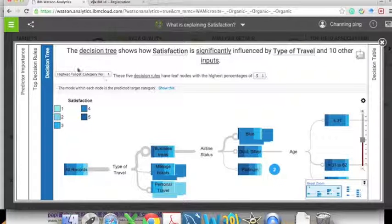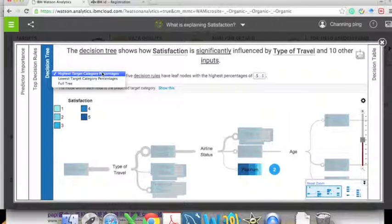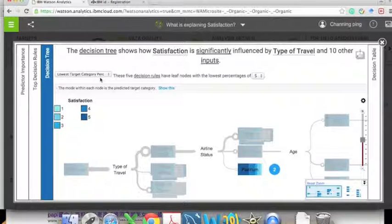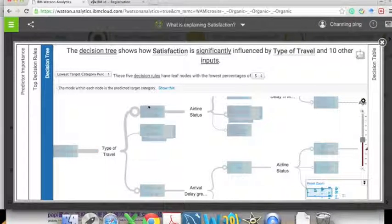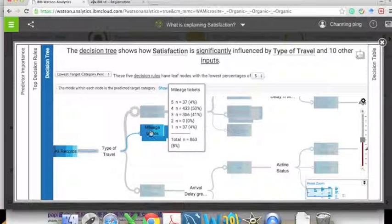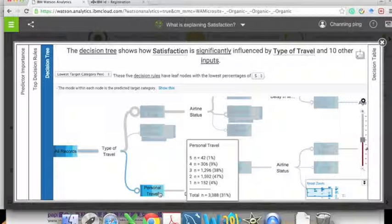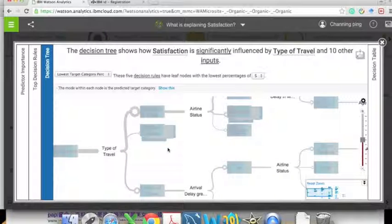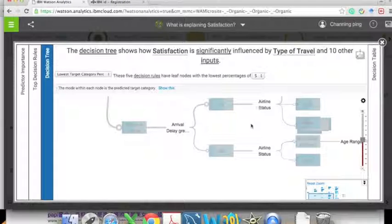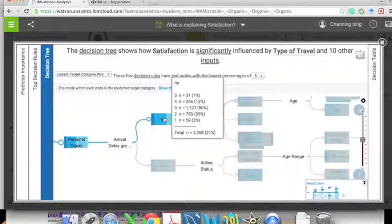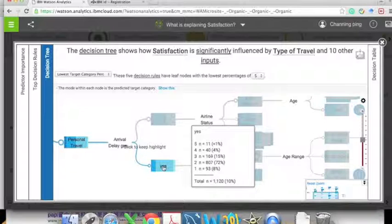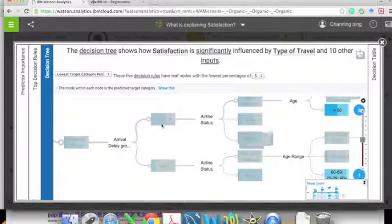We can change the target to the lowest category, focusing on customers with the lowest satisfaction score. The most important factor is type of travel — as we saw in early exploration, personal travel customers are the least happy. After that, arrival time delay — yes or no — is also an important factor. If the customer has an arrival delay, the satisfaction score is much lower.